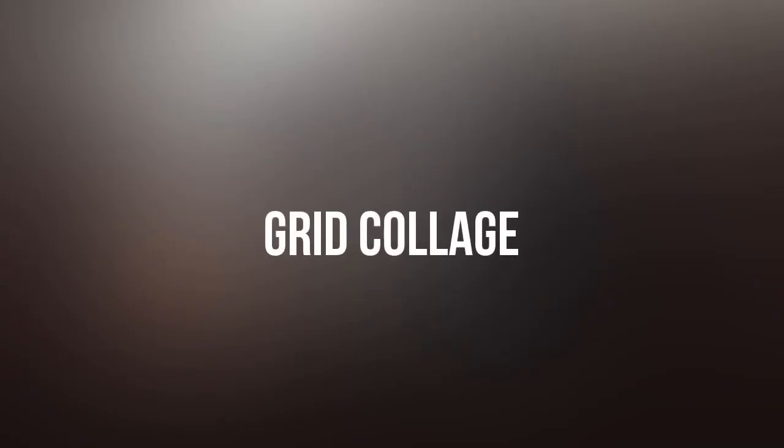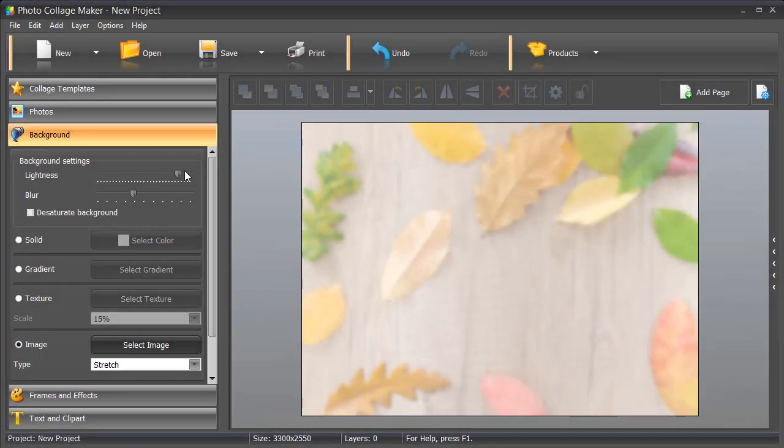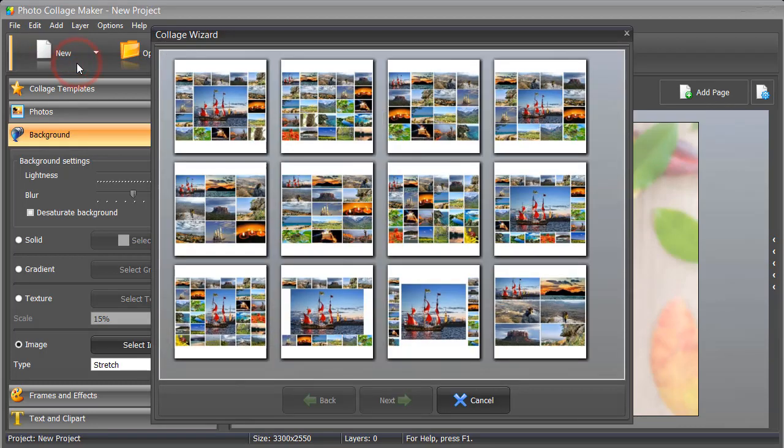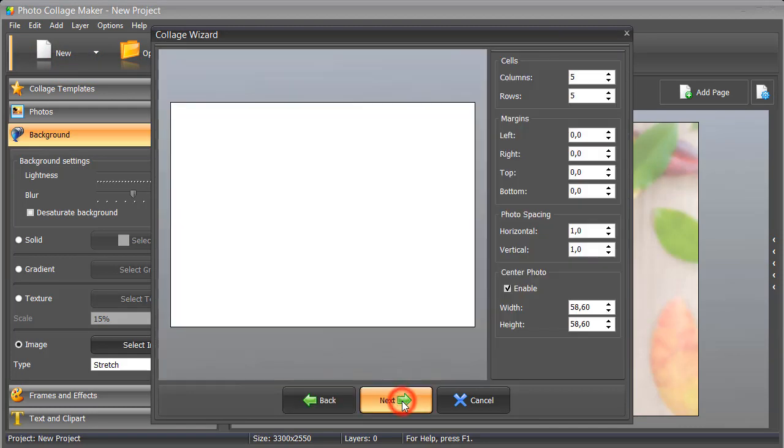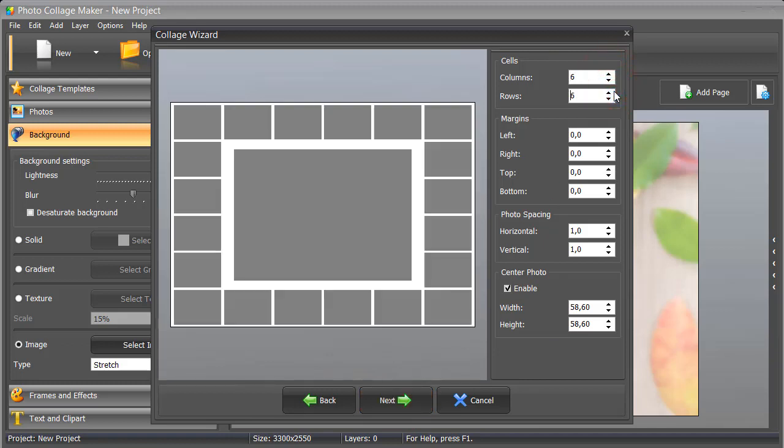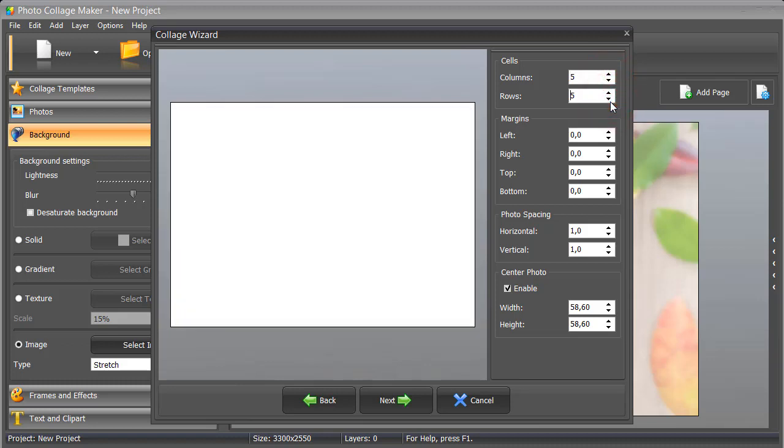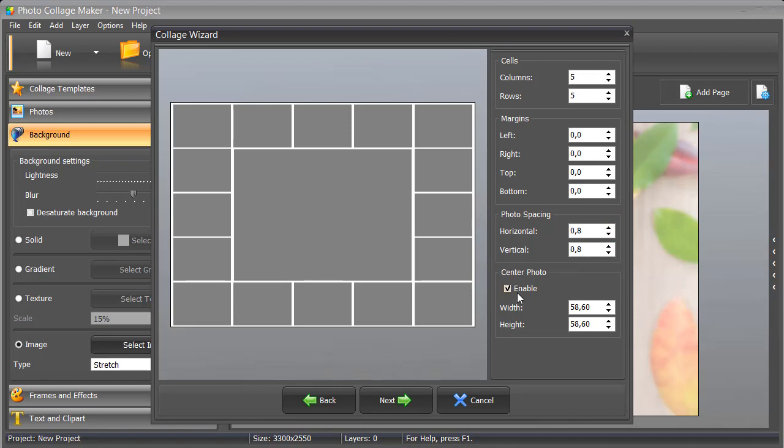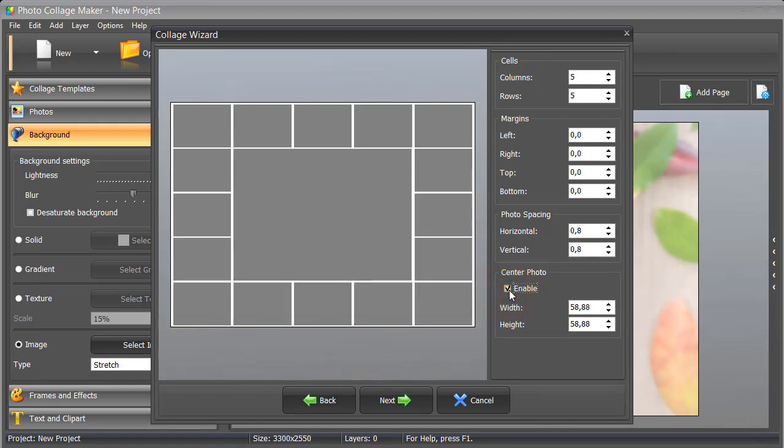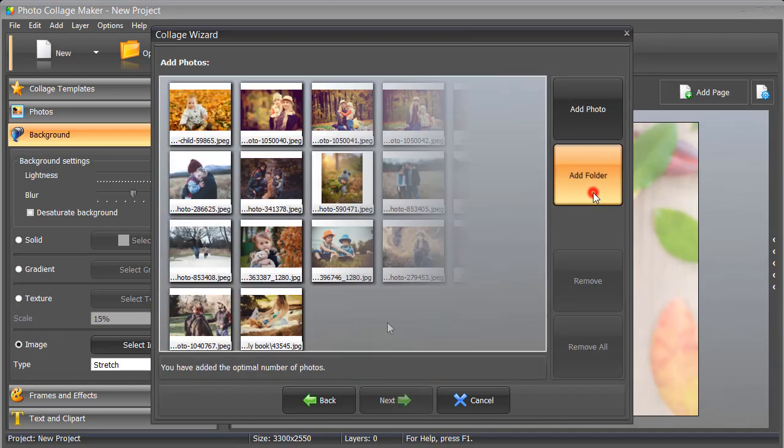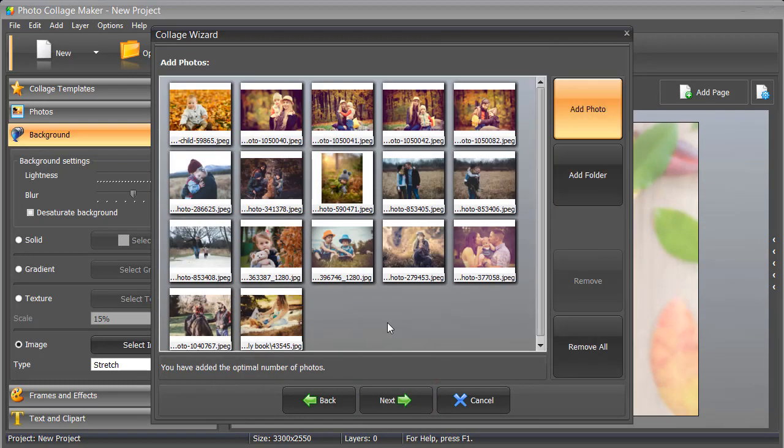Prefer timeless classics? Try a grid collage. This feature allows you to create a collage with a simple layout in a few clicks. First, pick a layout. Then set the number of columns and rows. Change the photo spacing if necessary. Enable the central photo if you want to accentuate a certain shot. Add photos to your collage and click Next.